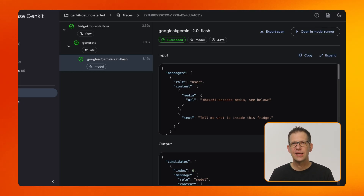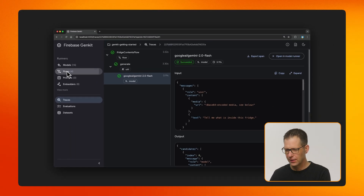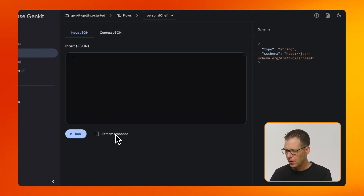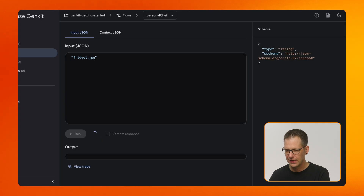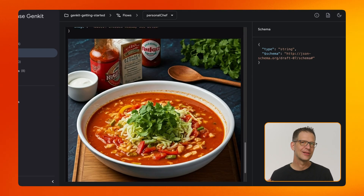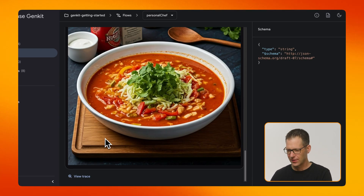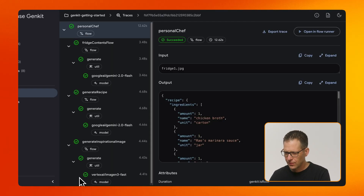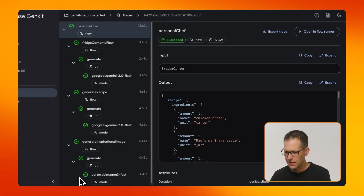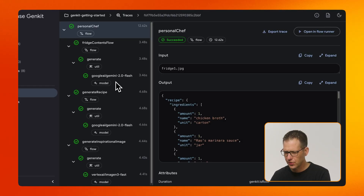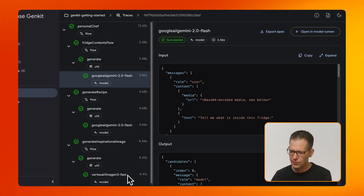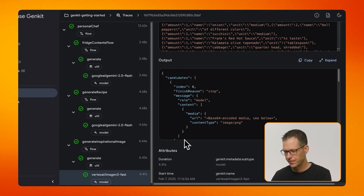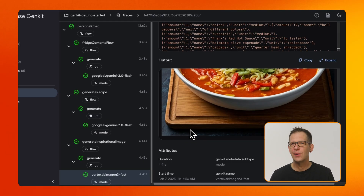Let's see how things change when I run a slightly more complex flow — the personal chef flow. When I run this, it takes slightly more time because we're making several calls to different models and each call depends on the output of the previous one. And here's the result — this looks like a delicious recipe. Let's inspect the trace. We can see the call to the personal chef flow and inside, there are the child flows we're calling as well as the time each of them took to complete. Clicking through each of those steps allows us to see exactly the input and output. This is super useful when you need to debug your AI flows.